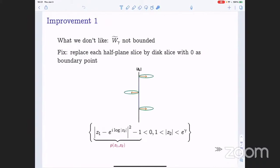We might like to improve this example. What I didn't like about the worm model was that it was based on rotating half-planes, so it's certainly not a bounded domain. One way to fix this is to replace each half-plane slice by a disk slice with the same normal direction and with zero as a boundary point. Writing this out gives a set of defining inequalities — call this expression ρ. Now I have something bounded, and I need to check pseudoconvexity.